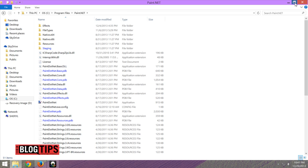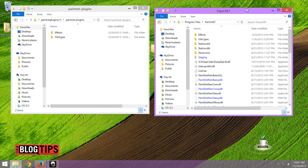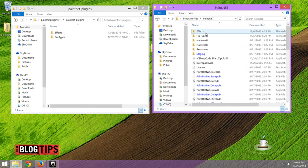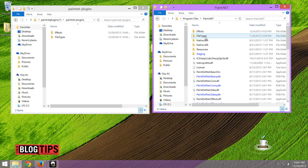I'll shrink this down because we're going to need a little more room. Now you're going to see in here you've got effects and file types. This is in your Paint.net and your Program Files of your C drive.